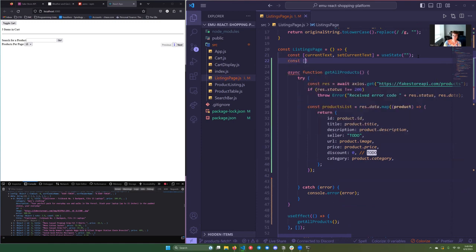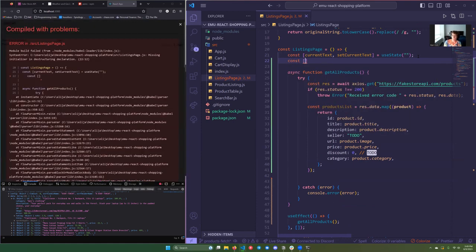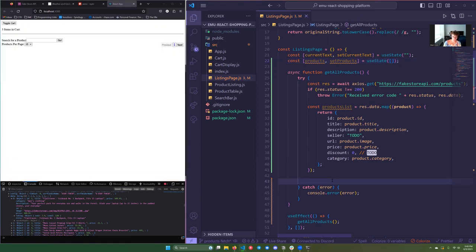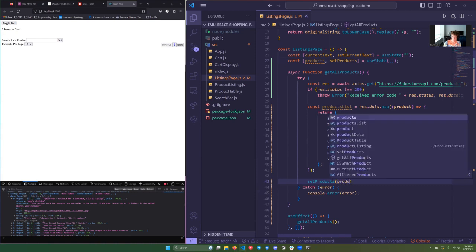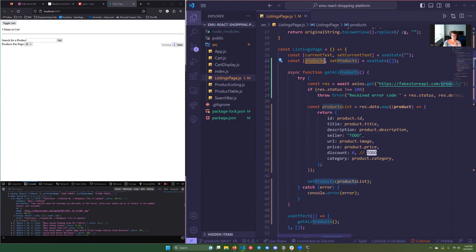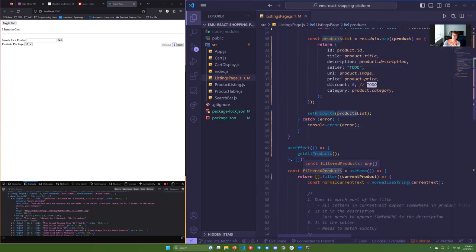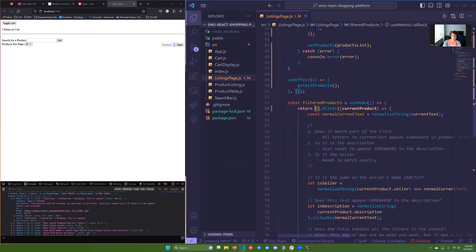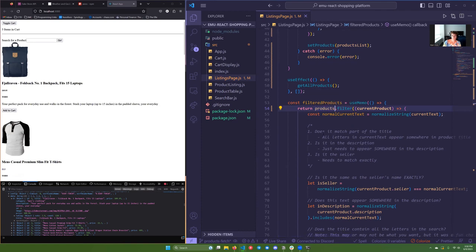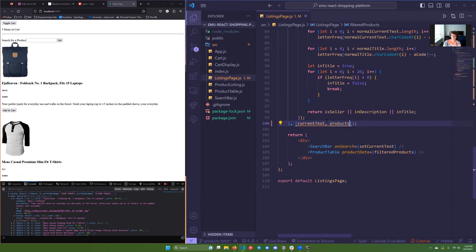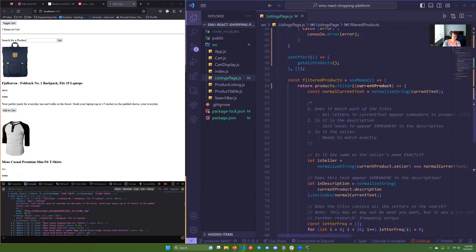Rather than returning the productsList, let's set it directly in a state variable. Our state variable will hold all our products. Previously we used useMemo which creates a variable that only updates when needed, but let's make a state variable called 'products' with 'setProducts' using useState initialized to an empty array. Down here we call setProducts with our productsList. Now we have this list, and we need to make sure everything else that needs it can use it. The filteredProducts — where we take our original list and filter it by search criteria — we can replace duplicatedProducts with just our products state variable. We also need to add it to the useMemo dependency array so anytime our products change, we refilter them.